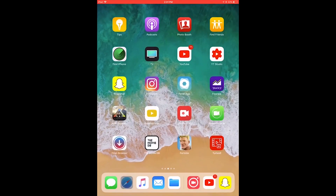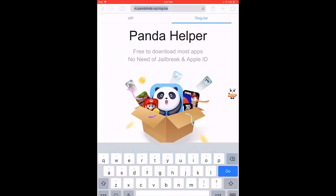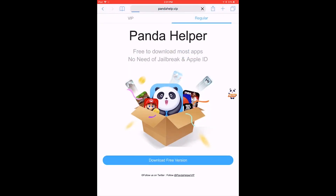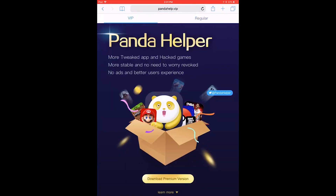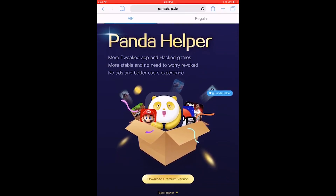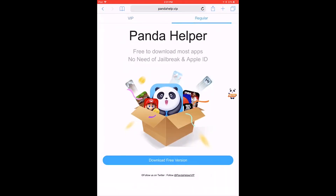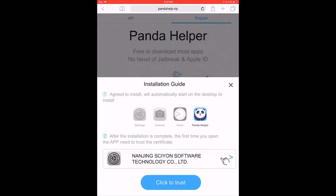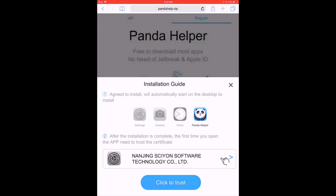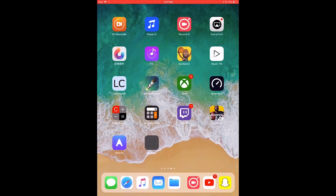All you have to do is go to Safari — I will have this link in the description for you guys. Go to this link. If you want to buy the VIP one you can, but I don't do the VIP one because you have to pay money. I do the regular one and then you hit 'Download Free Version.' It should give you a pop-up — hit Install and begin installing on your home screen.